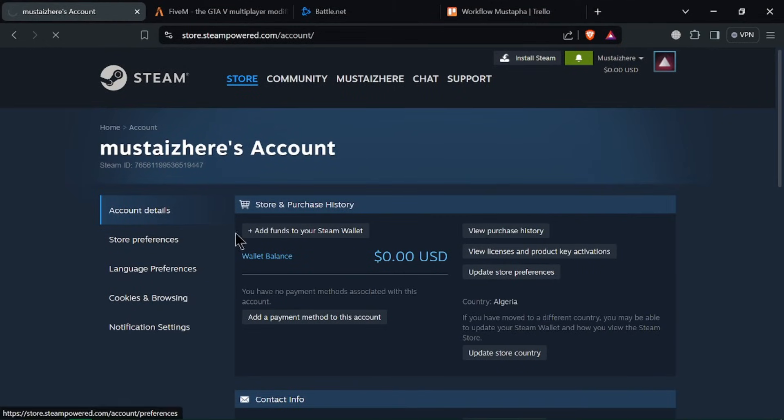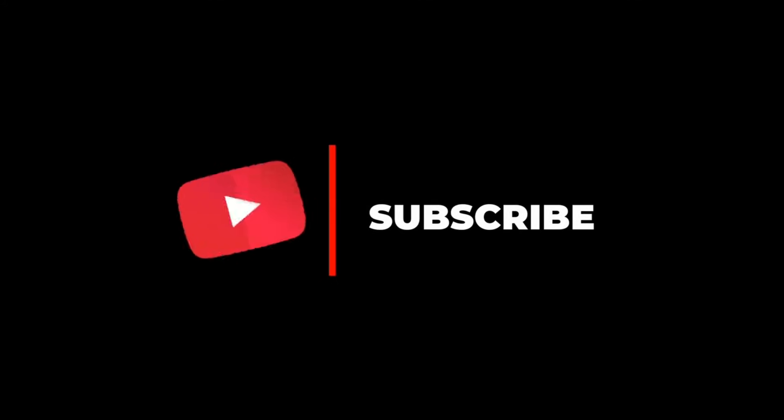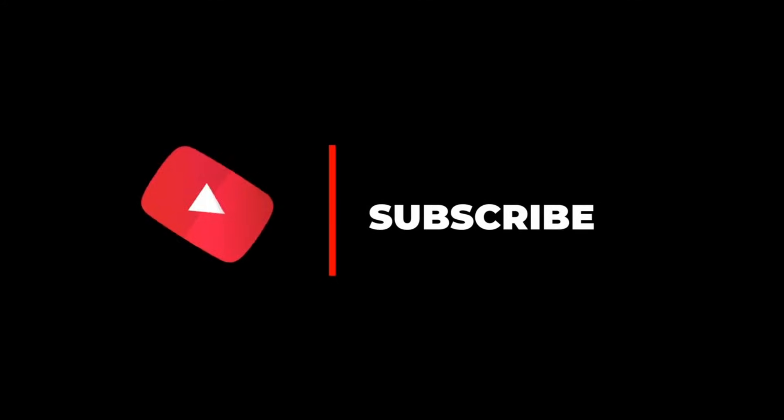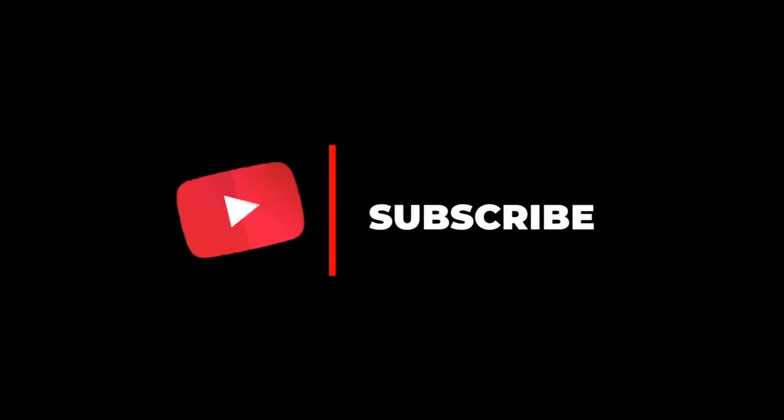And that's it. You've successfully connected your Steam account to your Xbox account. Now you can enjoy a seamless gaming experience across both platforms. Thanks for watching and don't forget to subscribe.